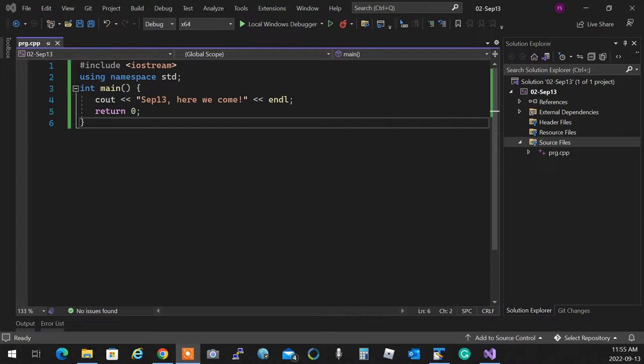What does a compiler do? The compiler checks whether your program is correctly written — it tells you if there's a mistake. If there's no mistake, it translates your code into machine language. We don't write machine language ourselves because it's very difficult.